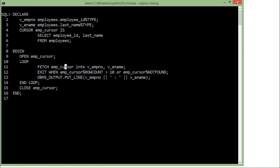Fetching is actually fetching the data from the emp_cursor and putting the value into emp_number and emp_name. You have to match the sequence of the columns and the variables. As here it is emp_id comma last_name, so here I will have to pass first the variable for the emp_id and then the variable for the employee last_name.